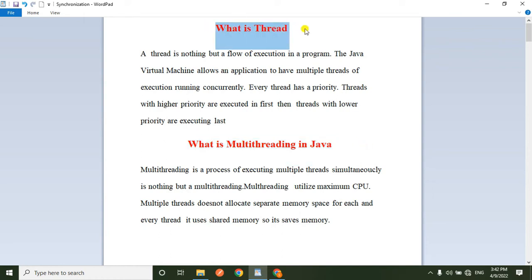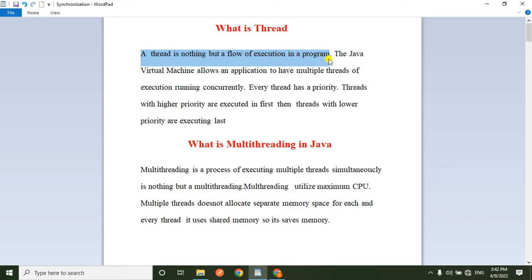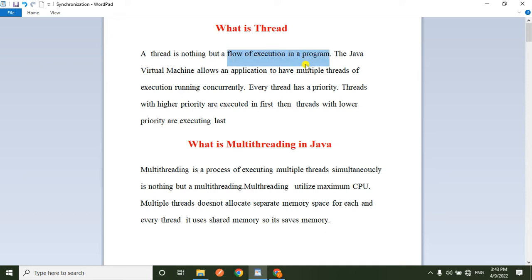So what is a thread? A thread is nothing but the flow of execution in a program. The flow of execution is an important concept.